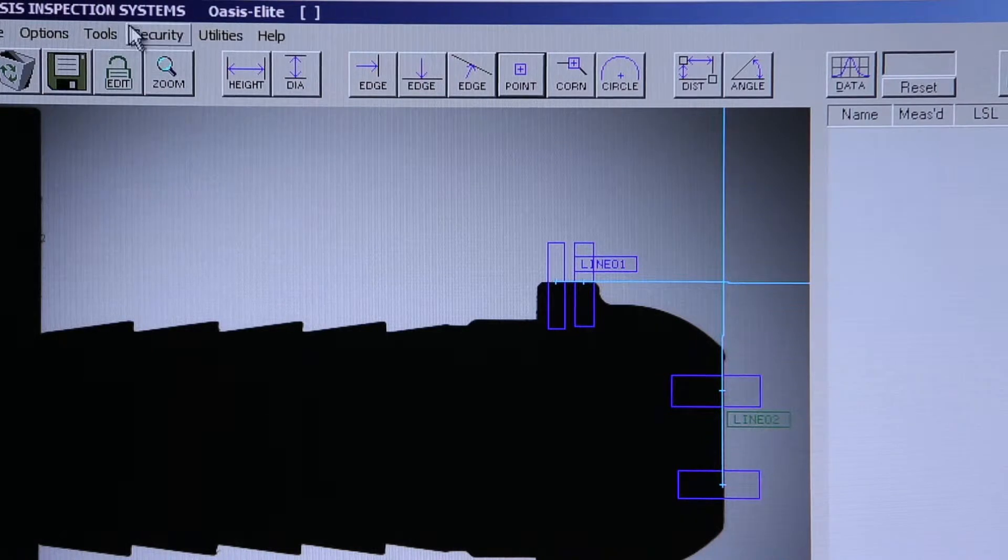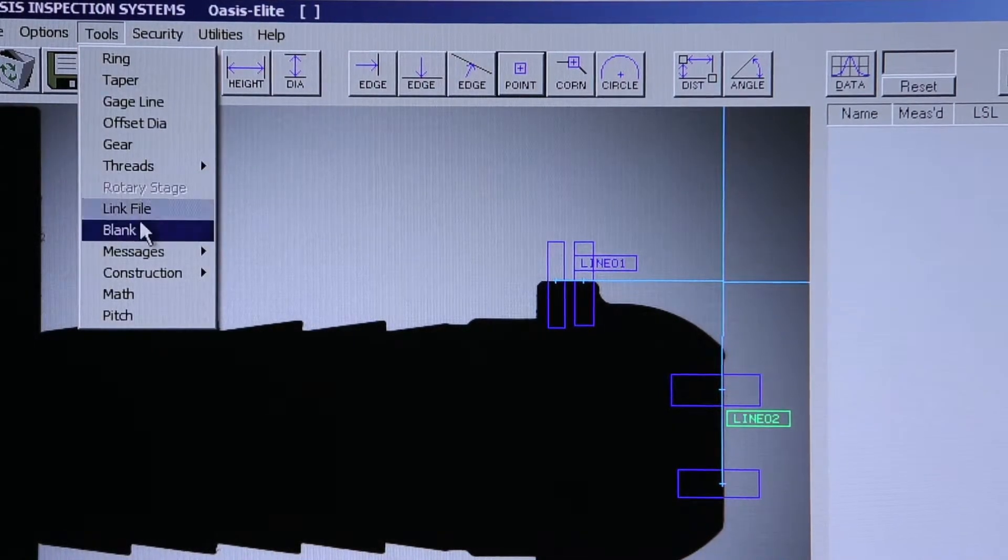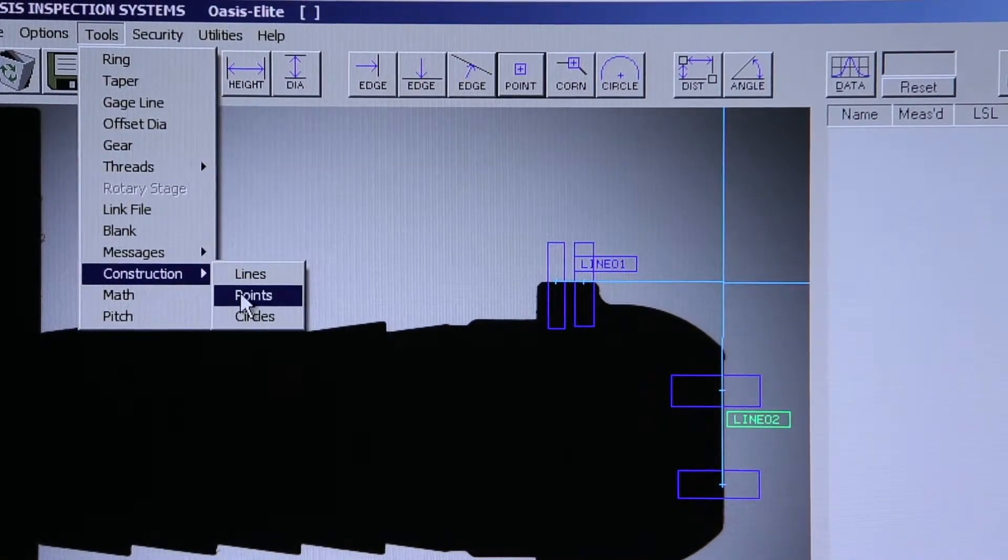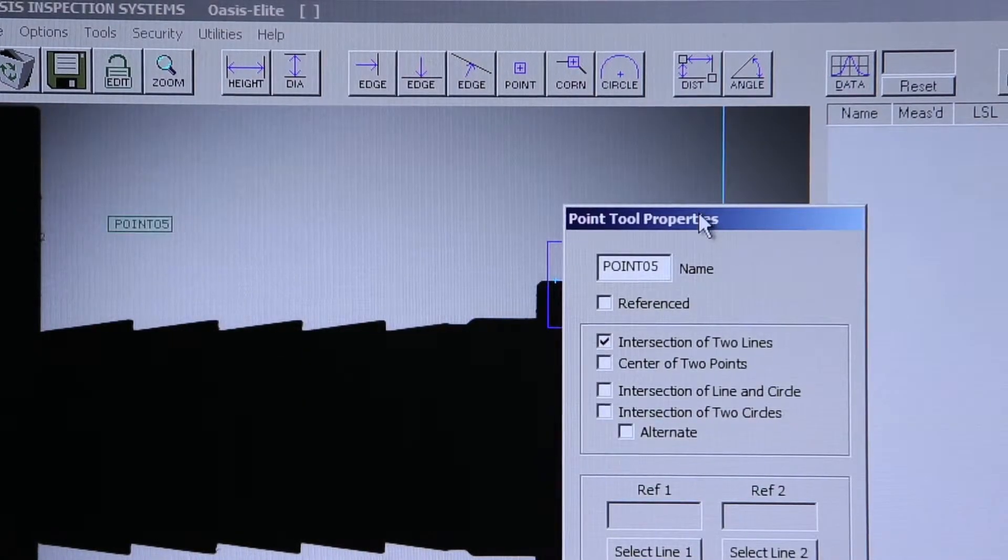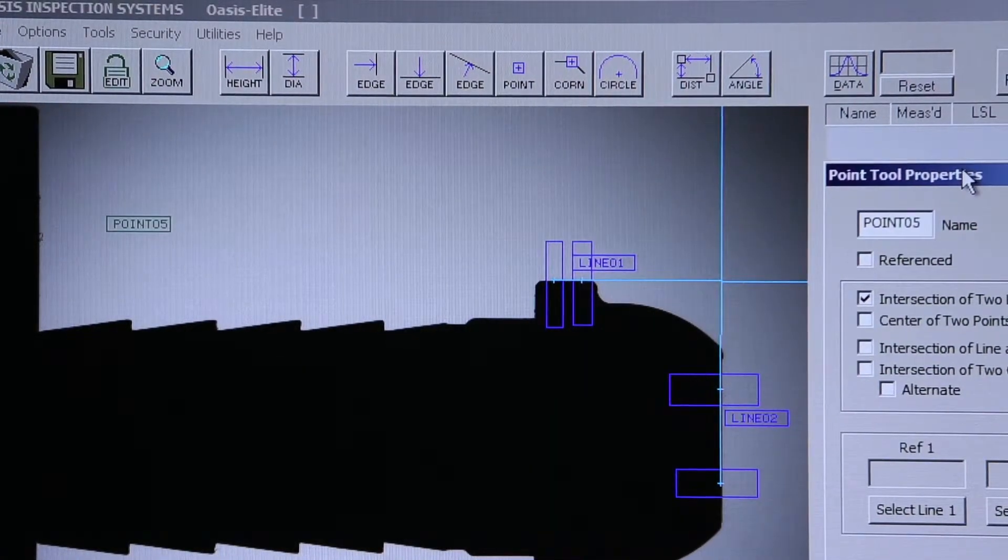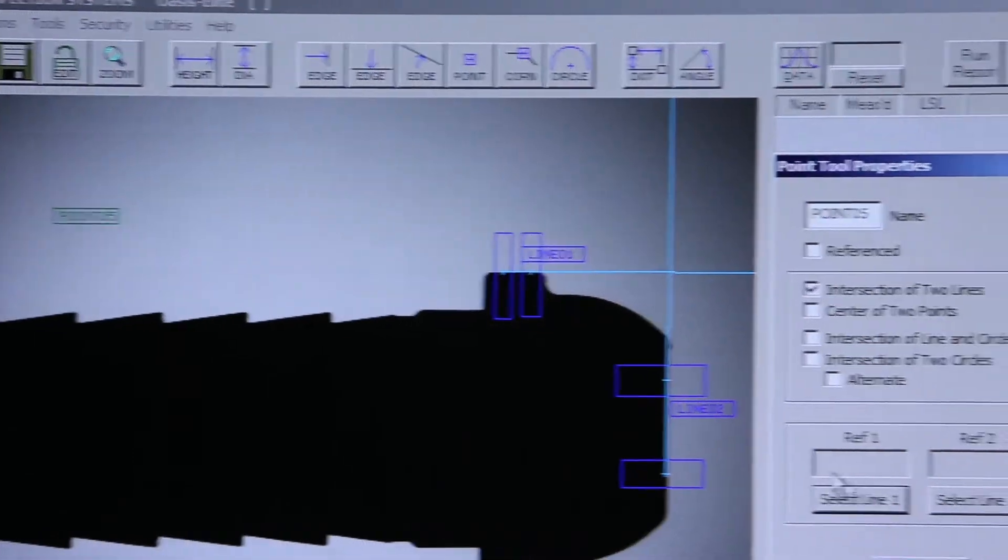I can now use my Construction tool to create a theoretical intersection that's off of the part. By default, it's going to be the intersection of two lines, so I'll select both lines.